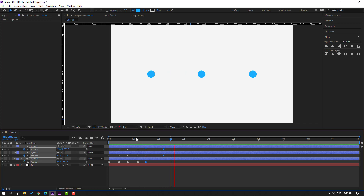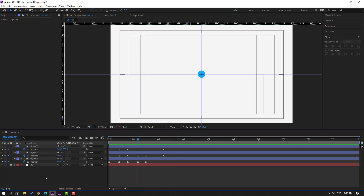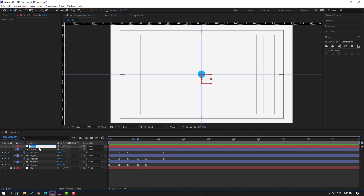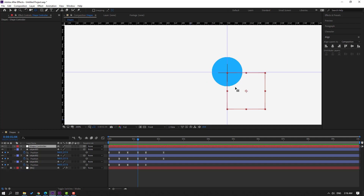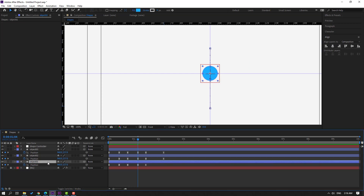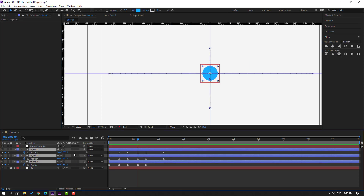Let's create a new null object. Right mouse, new, null object. Change the name to 'shape controller'. Hold Ctrl and double-click the icon to move the anchor point to center. Click the selection tool, move it to the center, and select object 1, object 2, and object 3 and parent them to this shape controller.